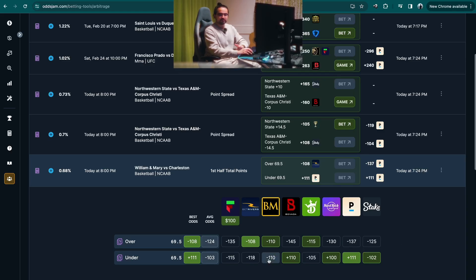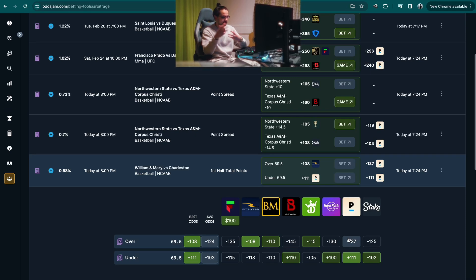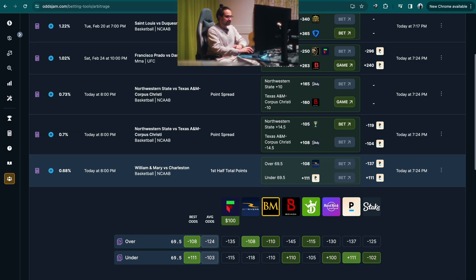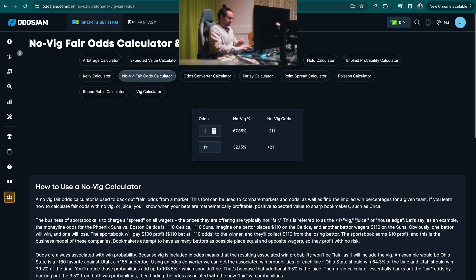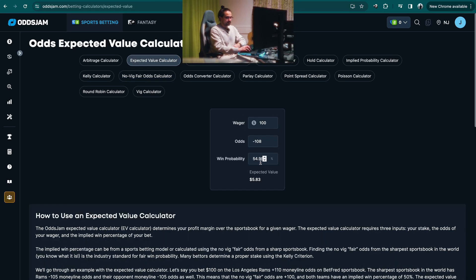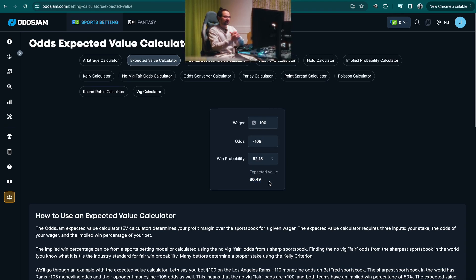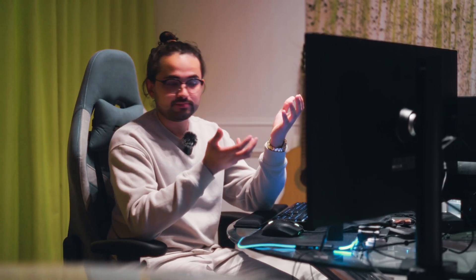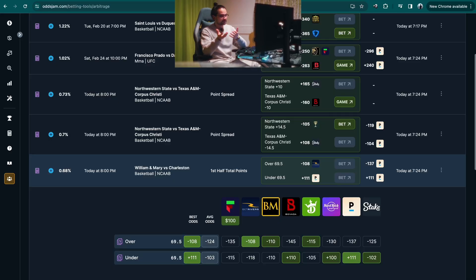If we determine we want to use Pinnacle as our point of reference, that's the EV we get. But what if we want to use the market average instead? That's a really good strong point to use because it takes into consideration more data. The market average is minus 124 and minus 103. Devigging that line gives us a 52.18% chance of it happening. Inputting that gives us 0.5% expected value — actually less of an edge.